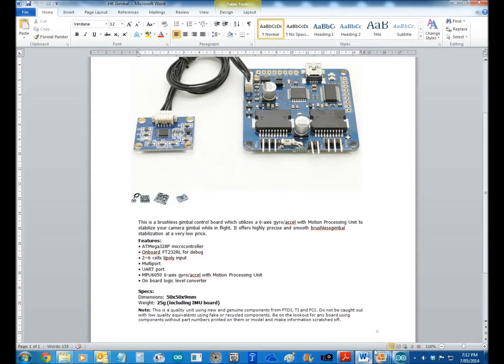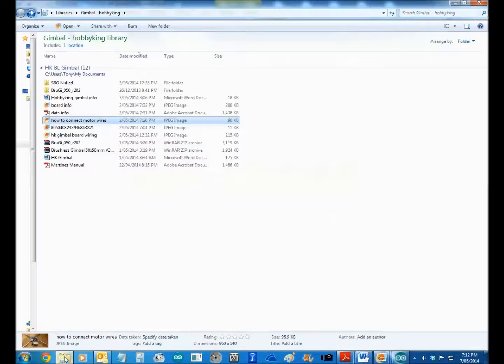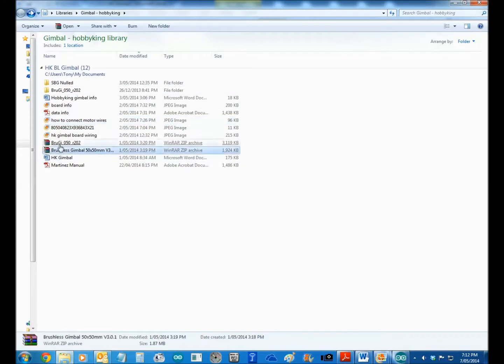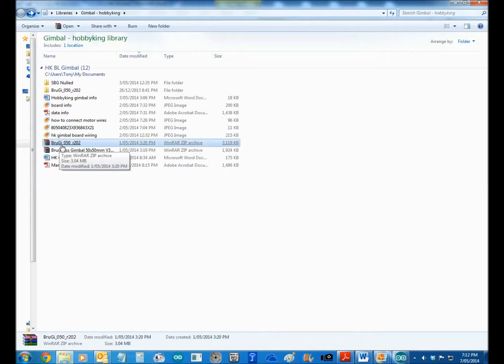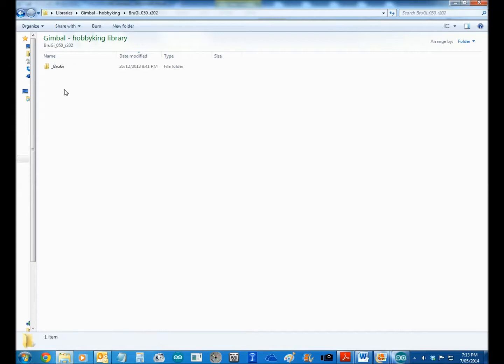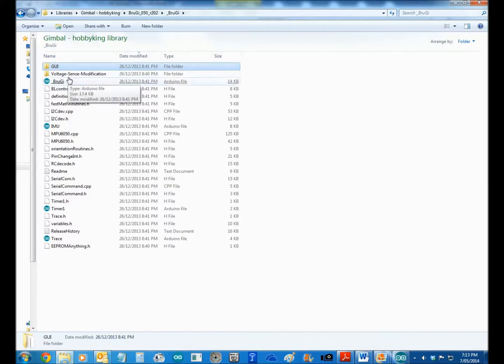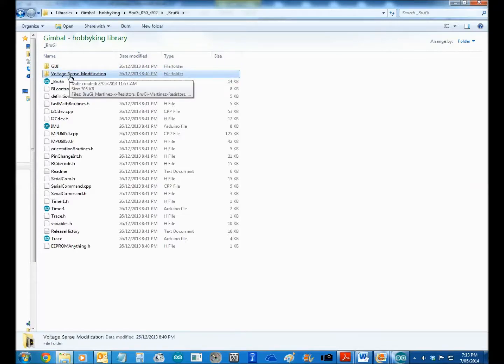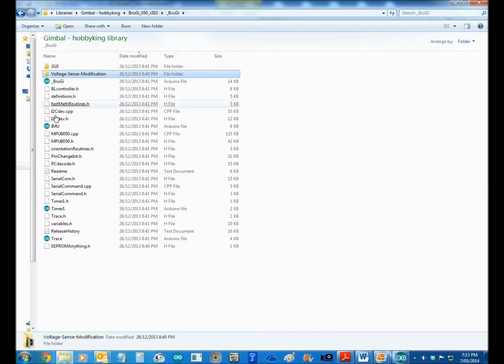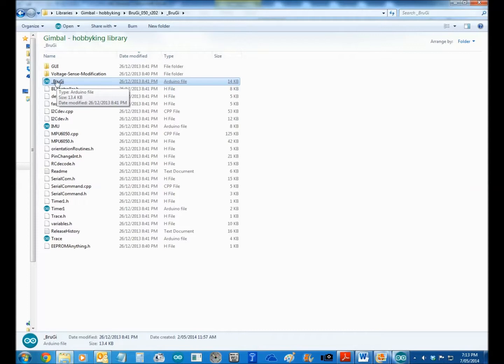So we go to the Martinez site and you can just Google that. What you get is you get this 50R202, and when you open it up, what you get in there is you get the GUI in there, you get some little pictures in there if you want to put in the voltage sensor modification which you don't really need to do. And basically all you do is you open this.